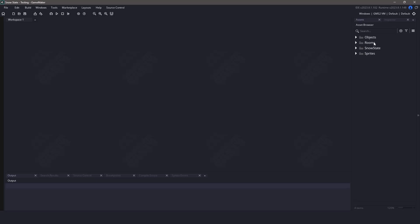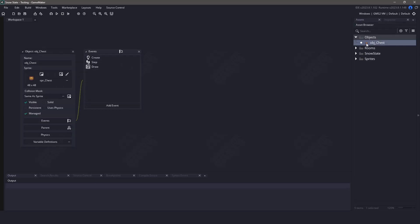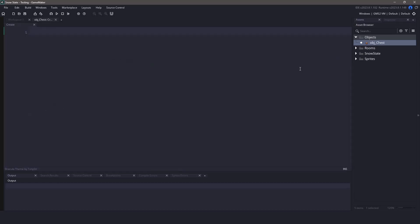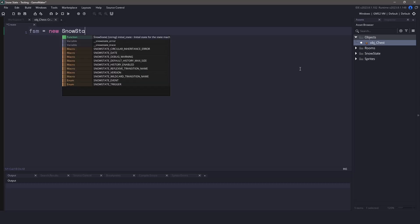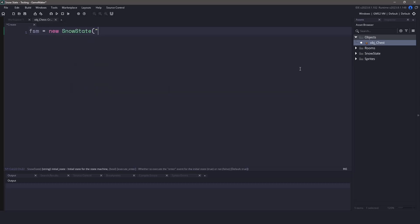Let's open up the object chest and go to the create event. The first thing we need to do is initialize the state machine. And with this state machine, we're going to tell it to go to the idle state first.